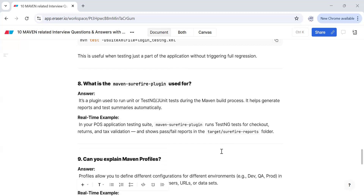What is the Maven Surefire plugin used for? It is a plugin used to run unit or TestNG tests during the Maven build process. It helps generate reports and test summaries automatically. For example, in a project using Maven Surefire plugin, it runs TestNG tests for checkout, return, and text validation, and shows pass or fail reports in the target/surefire-reports folder where you can see how many tests are passing and failing.